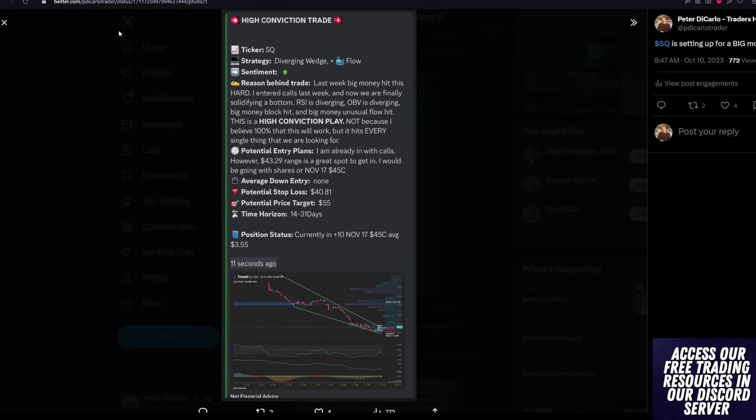Don't overcomplicate trading. Don't overcomplicate things for yourself. Same setup, diverging wedge plus unusual options flow, as we spoke about yesterday.